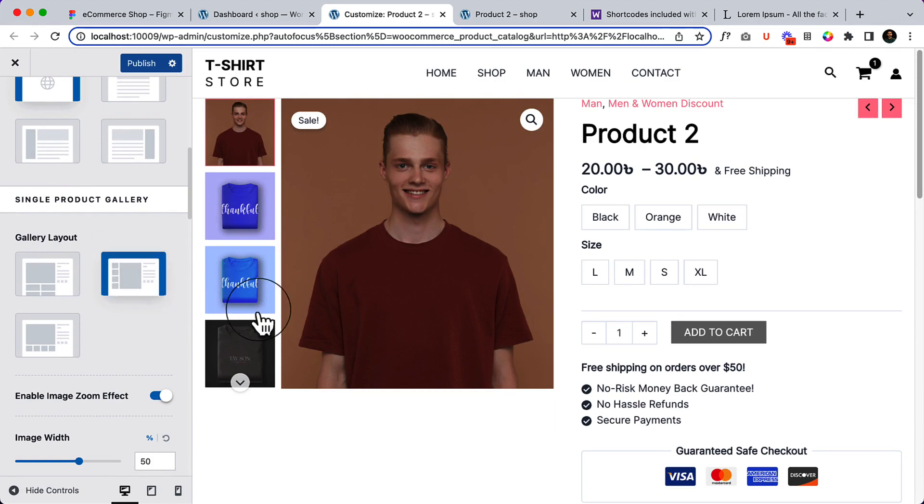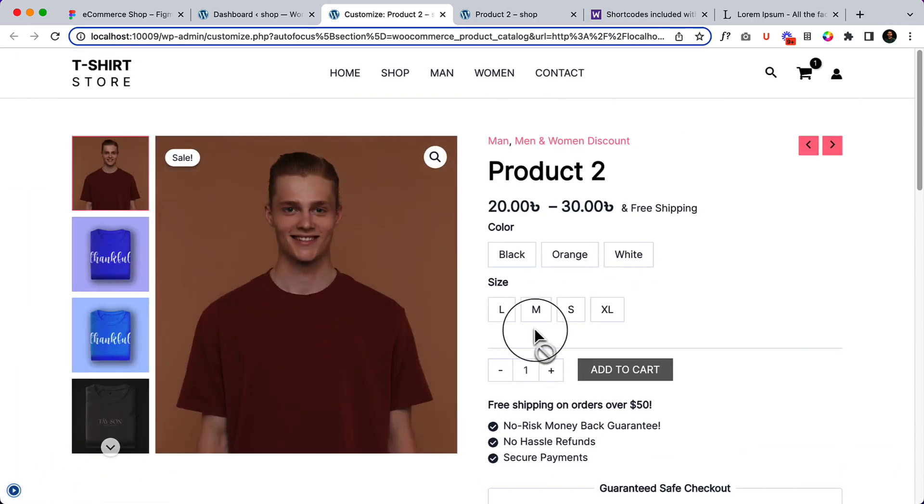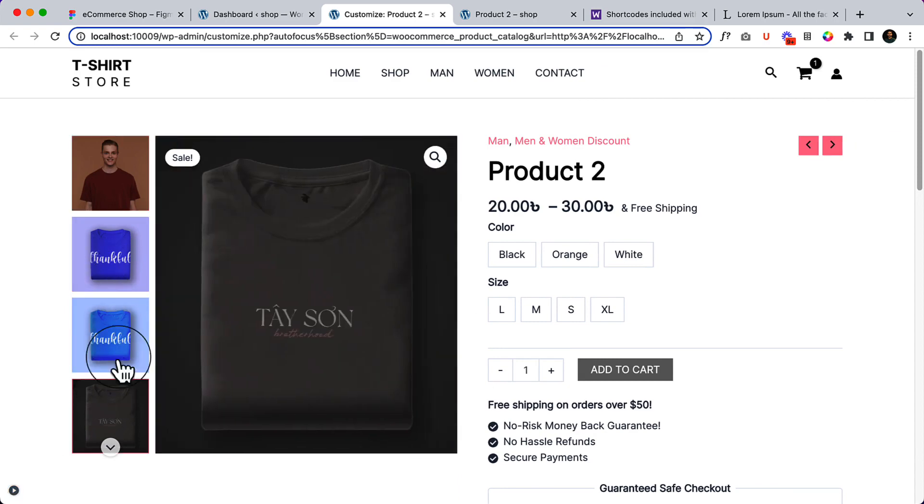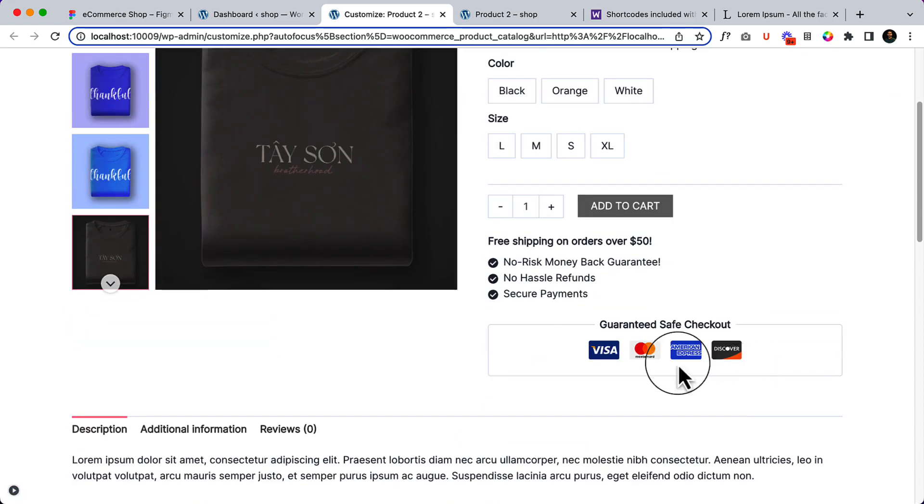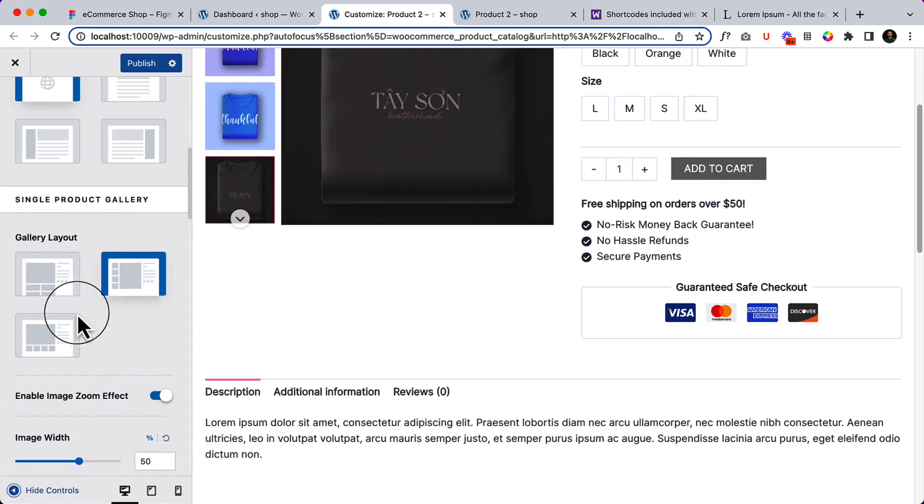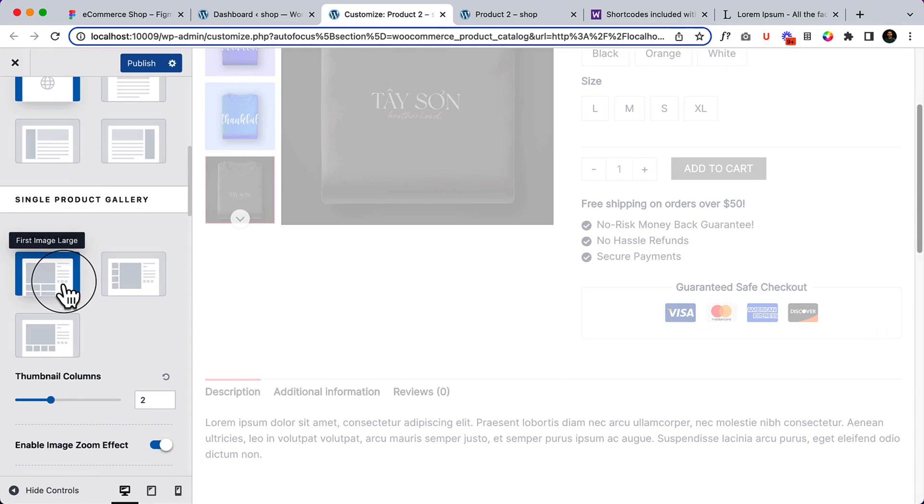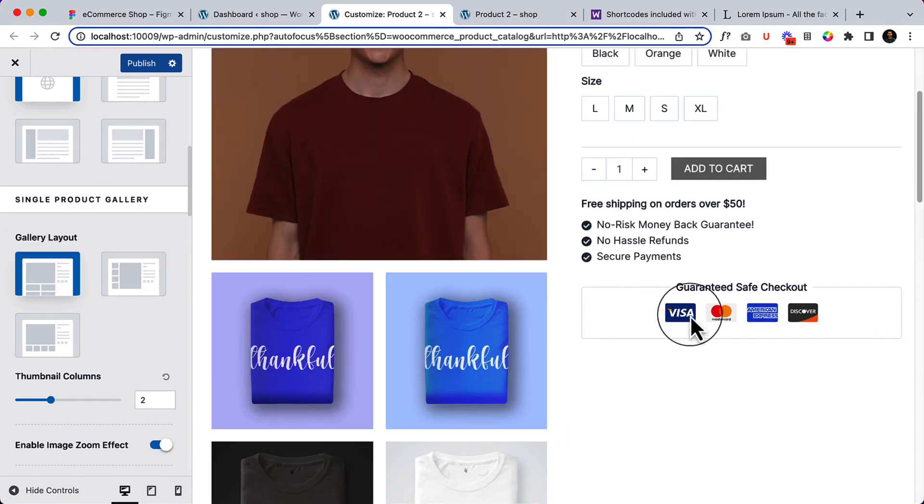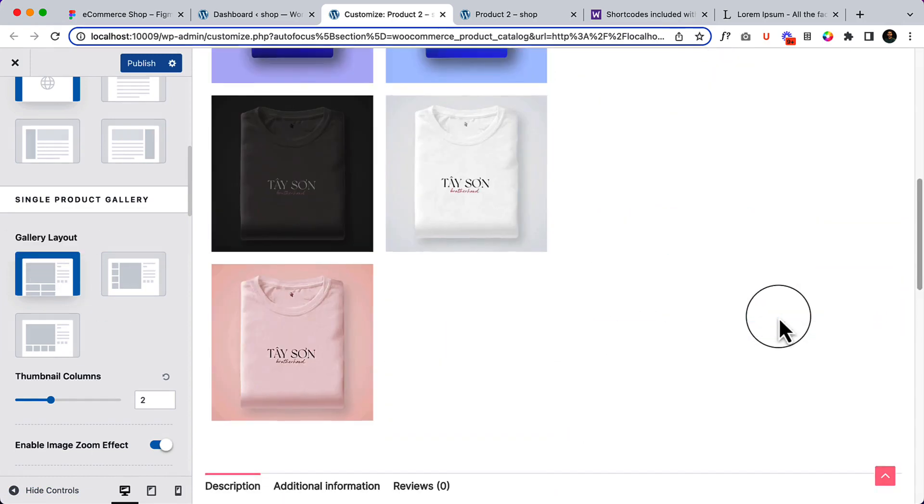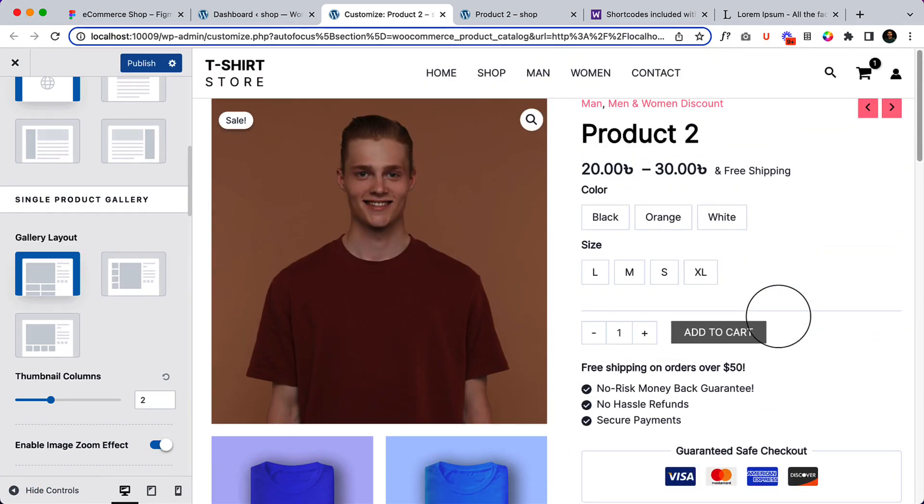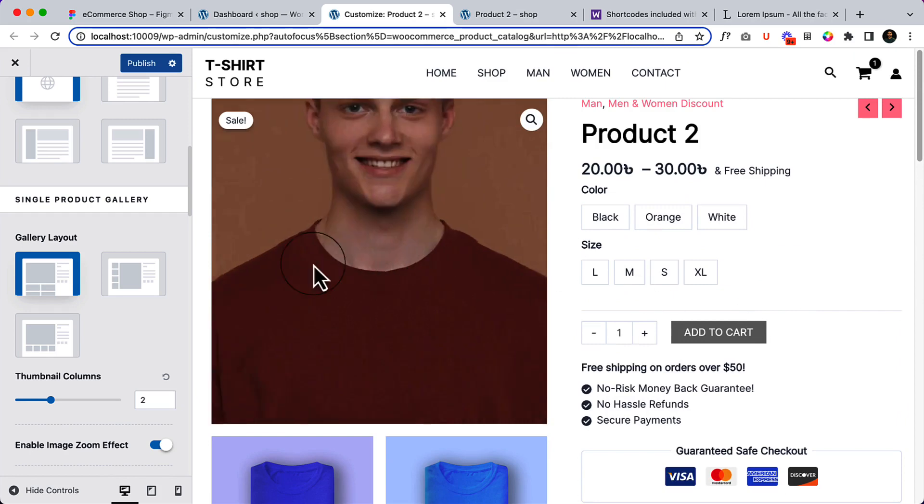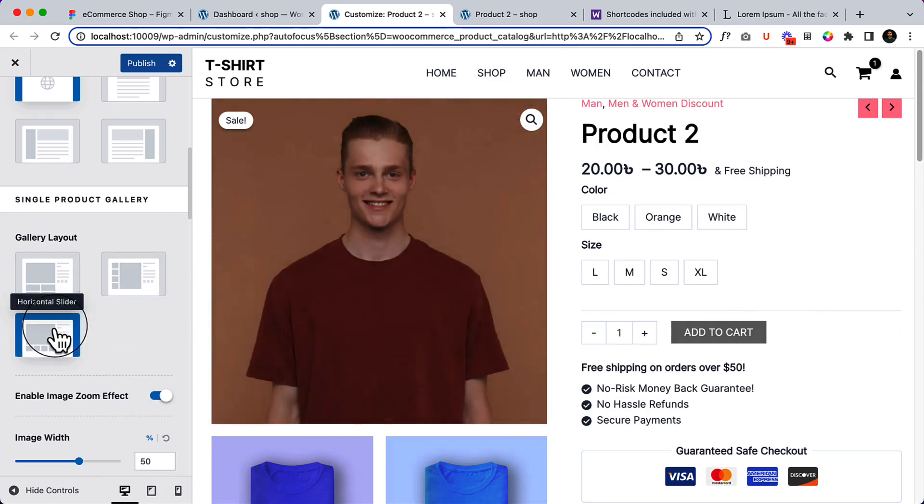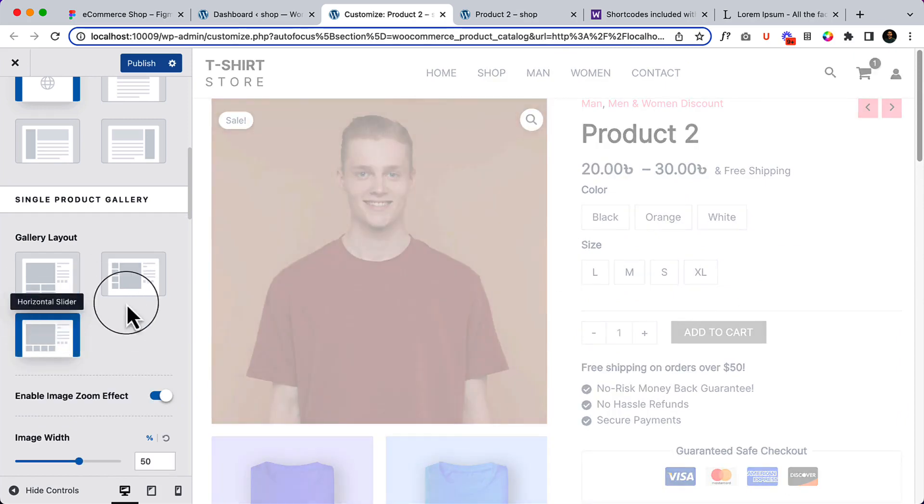When I select vertical slider it looks like this, so it has the vertical slider and it's looking great right. There are also other options like first image large, you can also use this feature, but I prefer to use horizontal slider as of now for this tutorial.